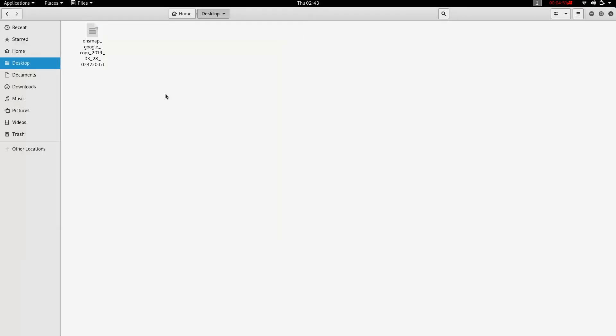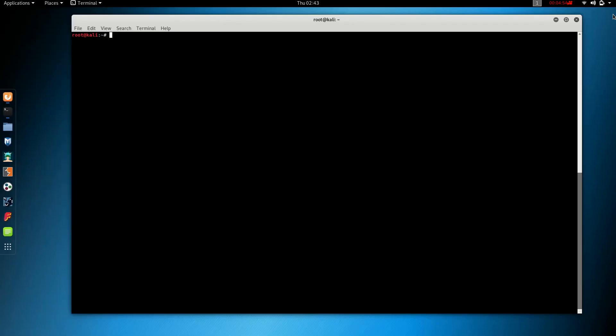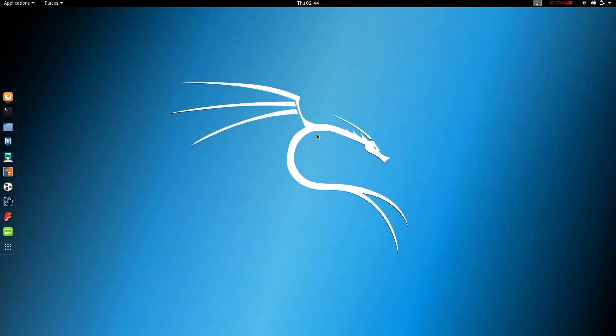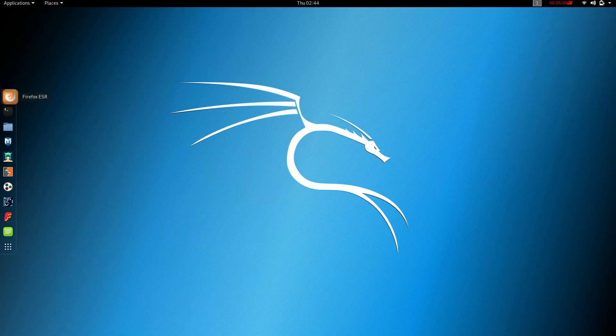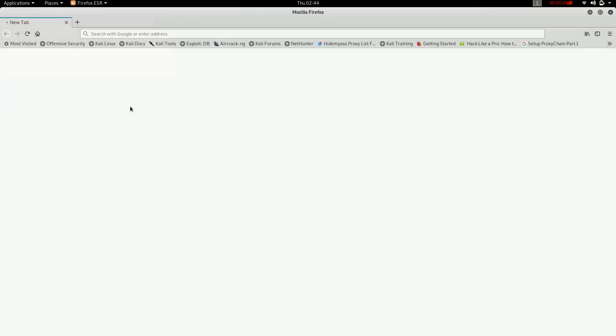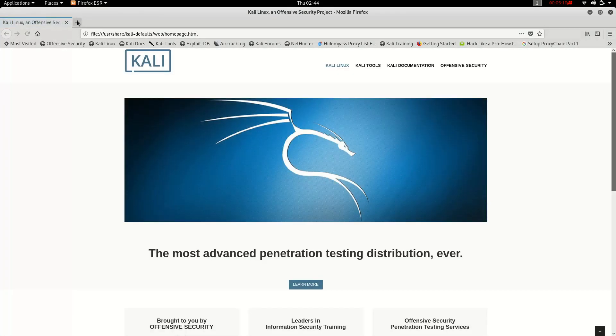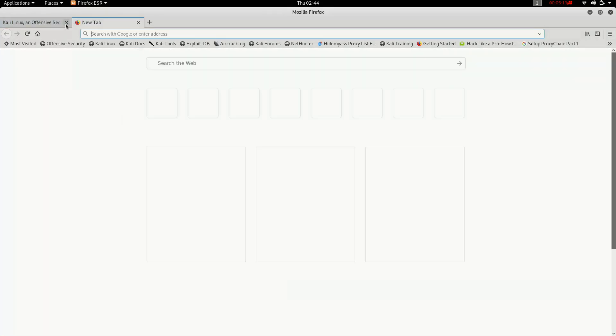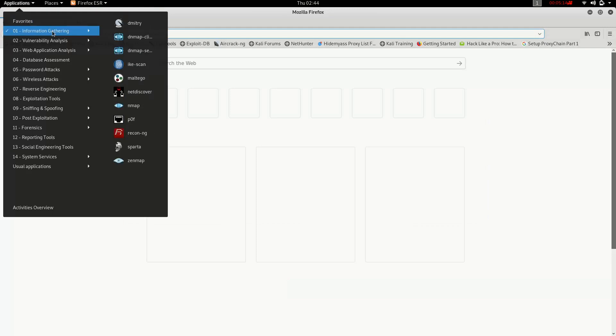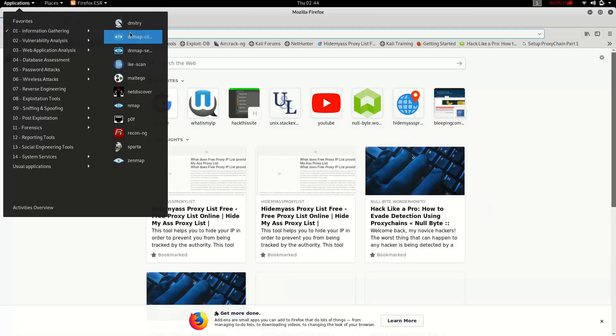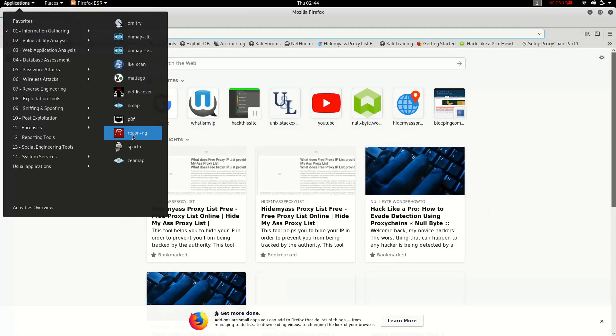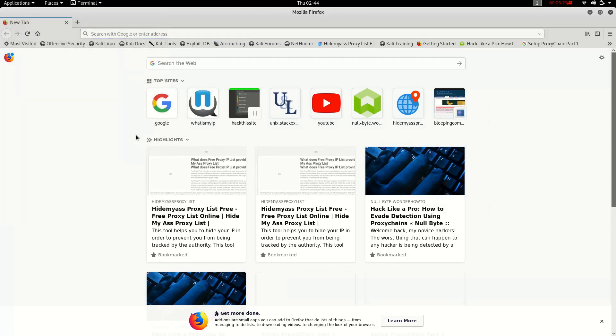This will save. So, this is DNS mapping. Applications, information gathering, it's called Recon.ng. It's called Kali Linux or Kali, a penetration testing tool.